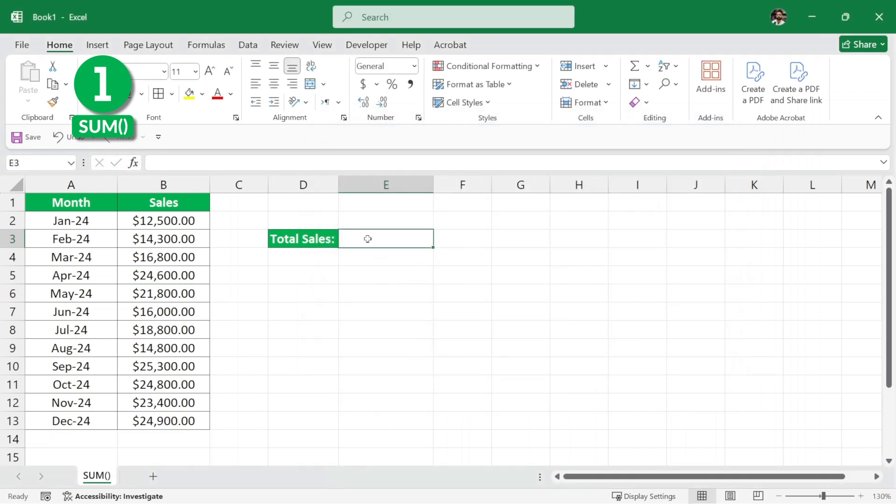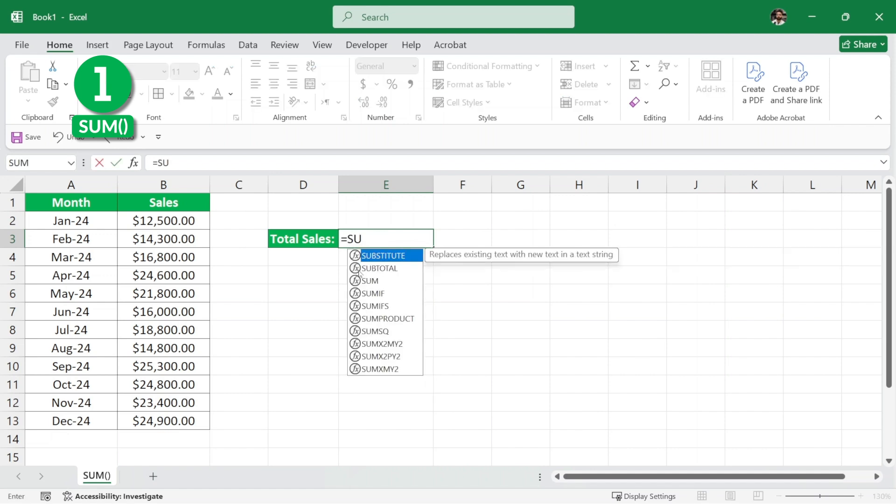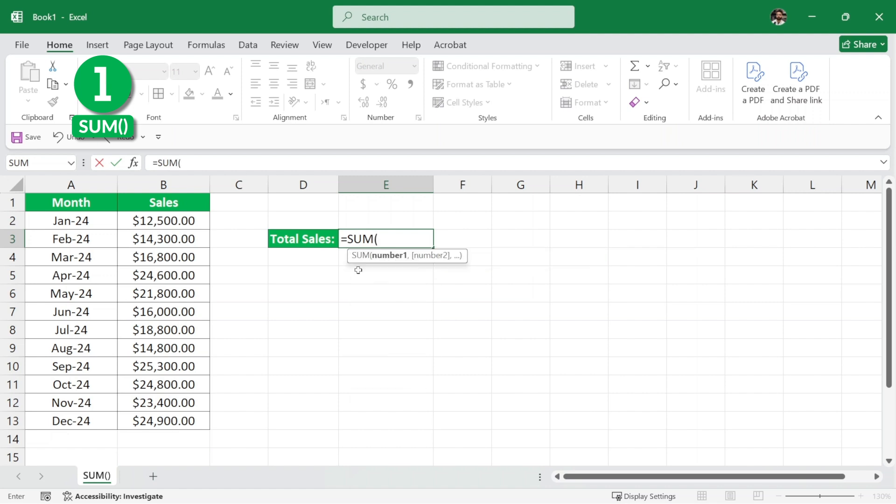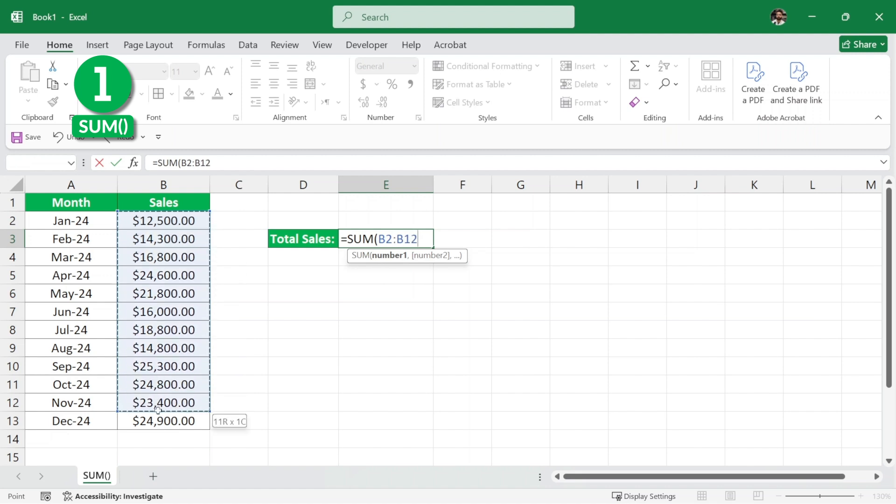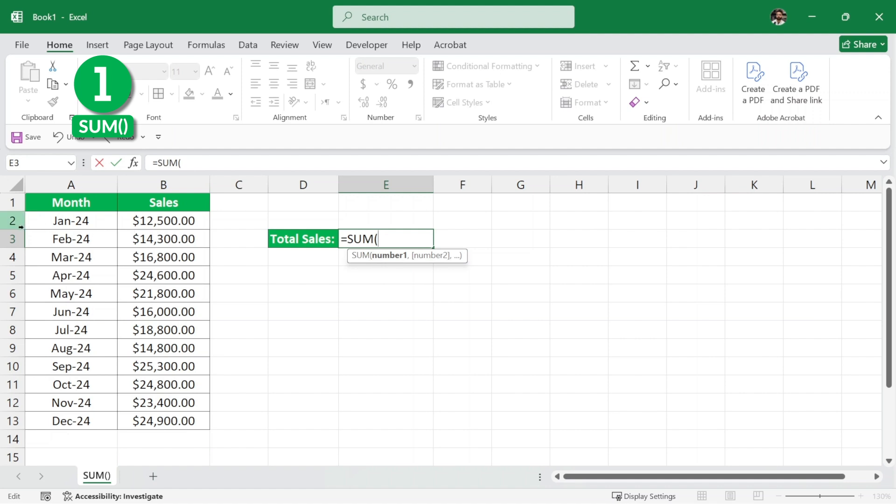Now, what we need to do here is inside this cell, I'll write equals and then the formula that is sum and then parenthesis and then I will select all these numbers. Now, we have only 12 rows here. But what if we had thousands of rows? It will be difficult to drag down these rows all the way to 1000. So, another thing that we can do here is we can understand that these values start from this B2 all the way to this B13.